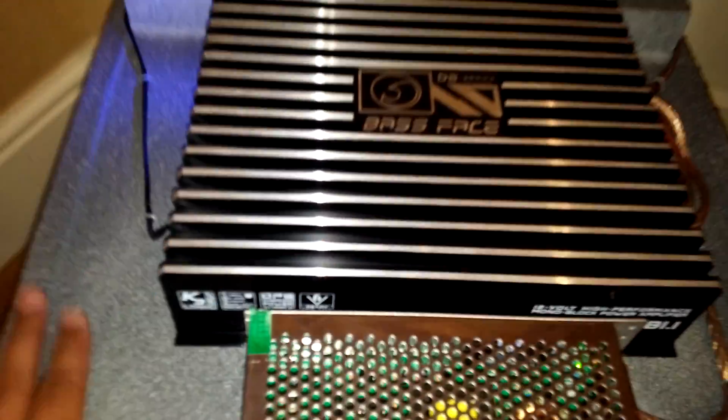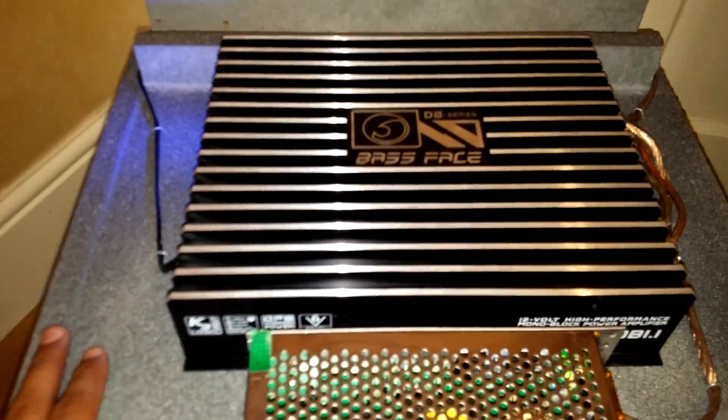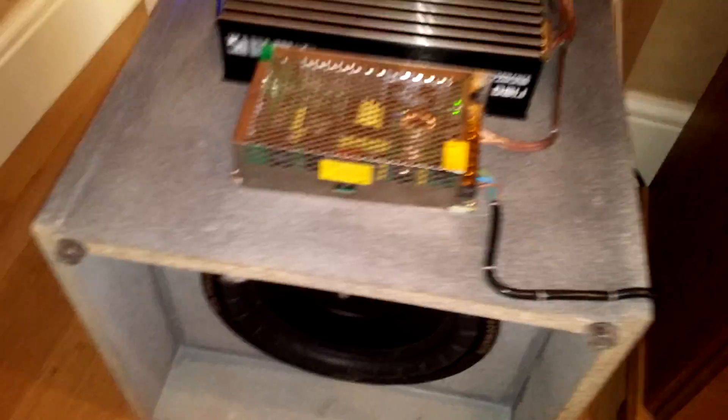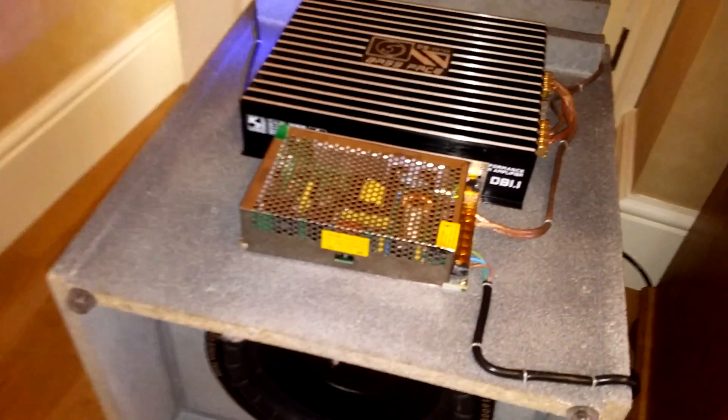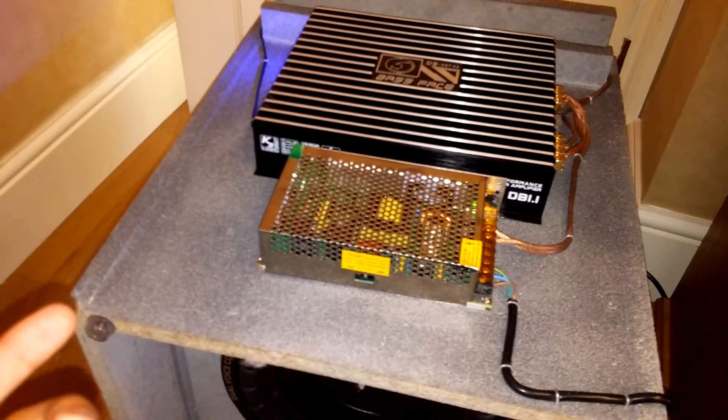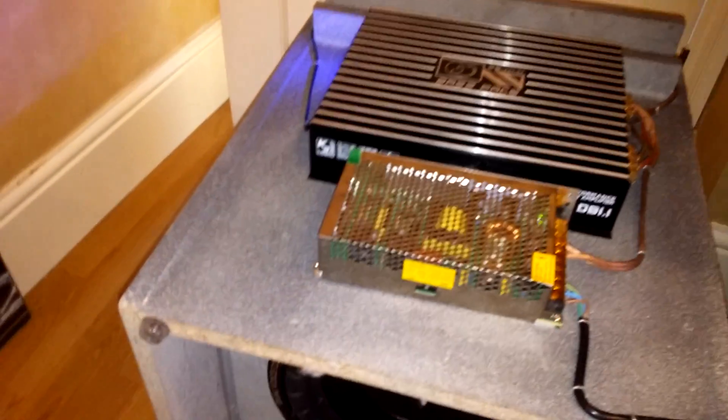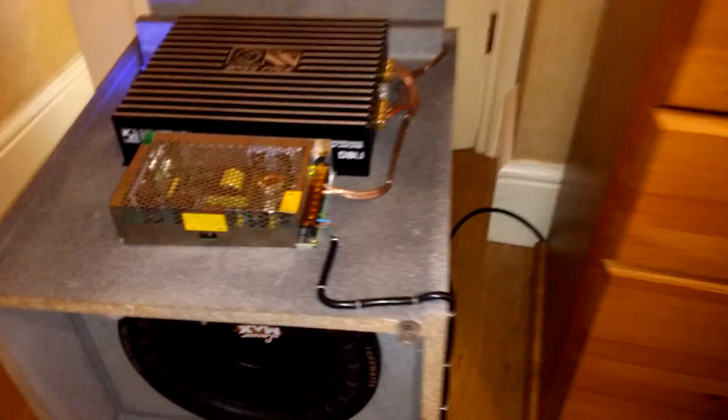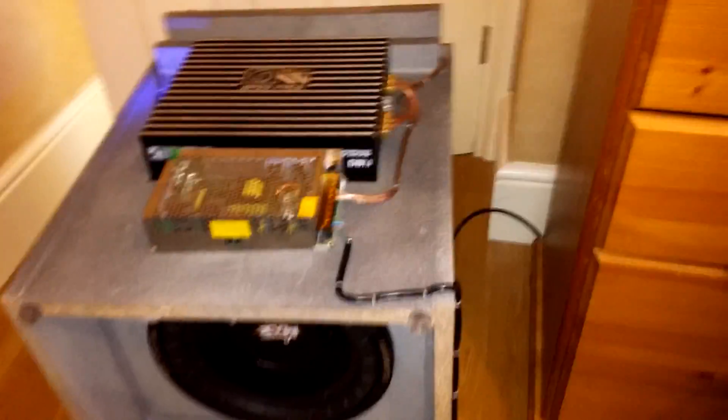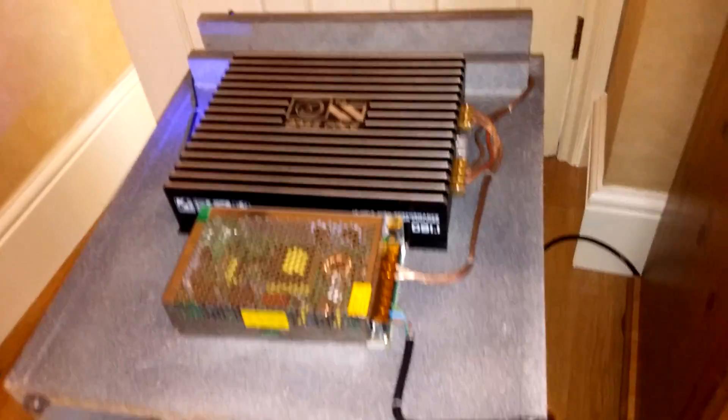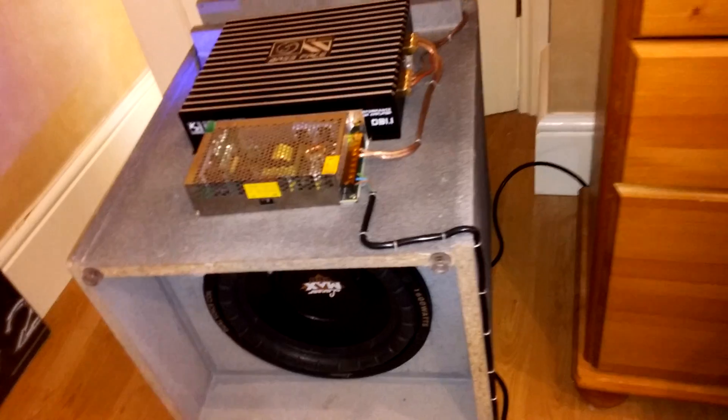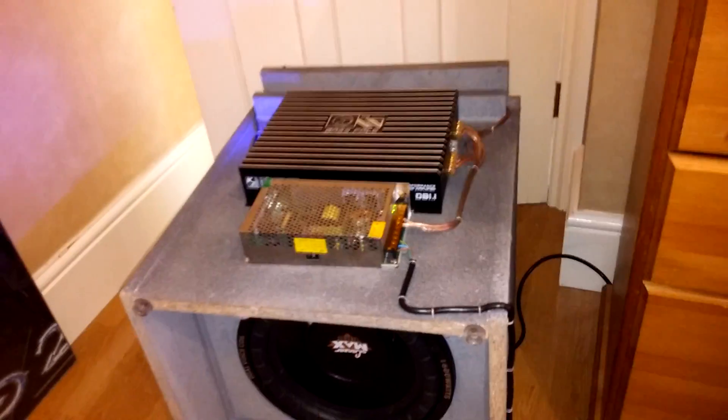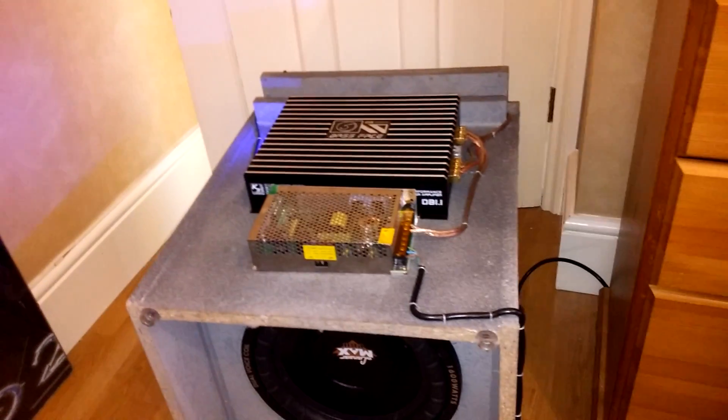But yeah, this amplifier was 59 quid off eBay, that was 17 quid and that was 44 quid. And I've made a great big subwoofer. The box is 20 by 18 inches, it's huge but I'll get some really good output with it.